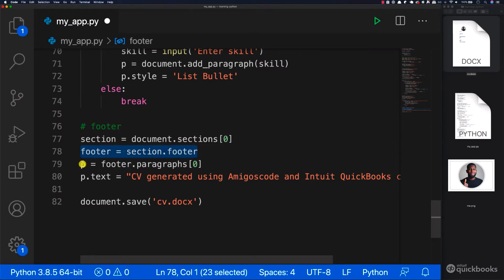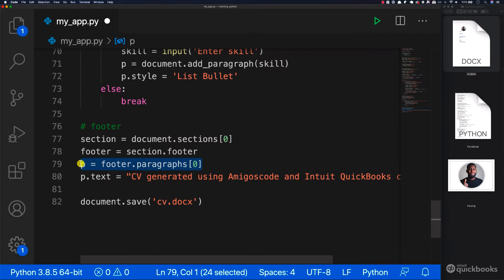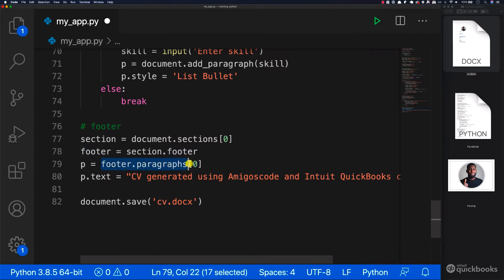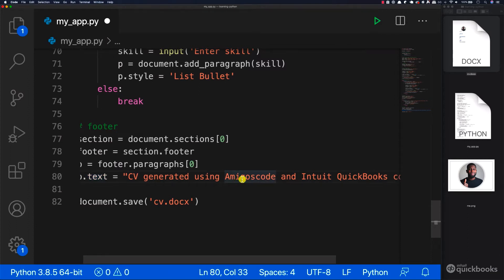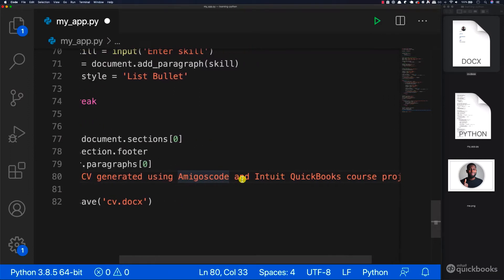And then we change in the paragraph. So here we're saying P. So the paragraph that comes from the footer paragraph. And then here we're just setting the text. So CV generated amigos code and into QuickBooks course project. And this is the solution for the exercise.